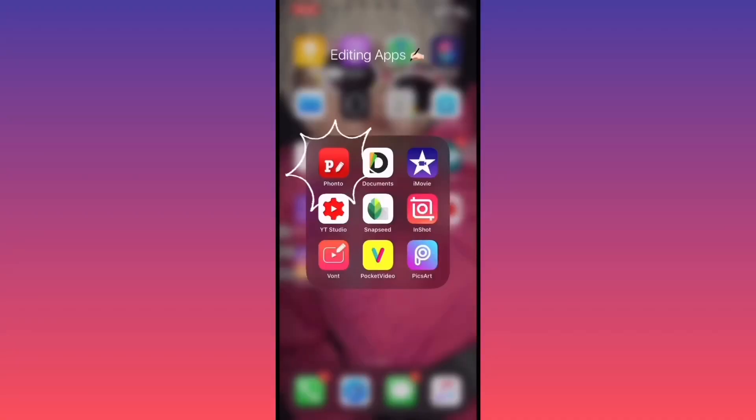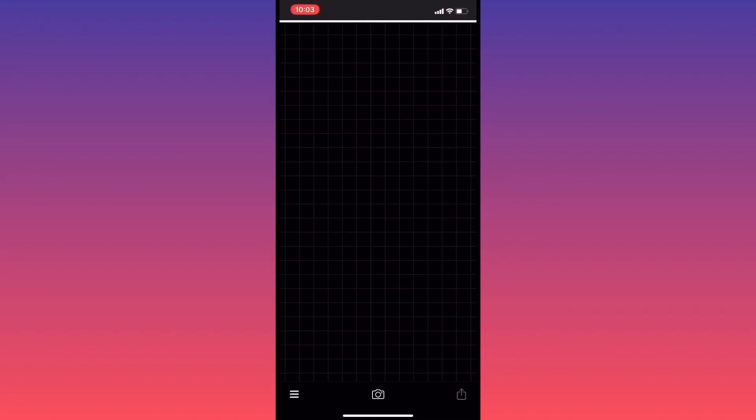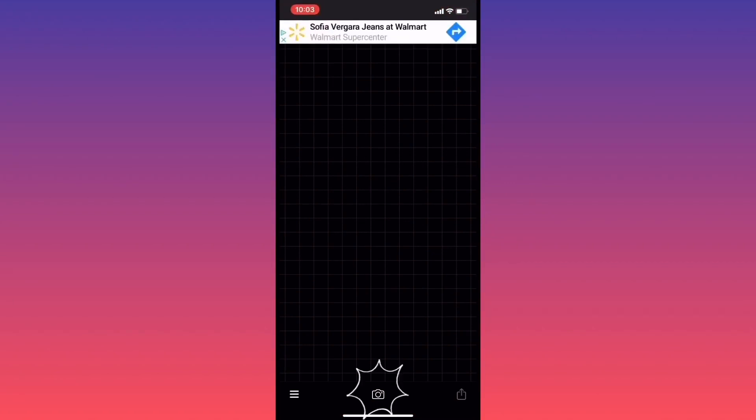For today's video, we're going to be using the Fonto app. We're going to click on the camera at the bottom.